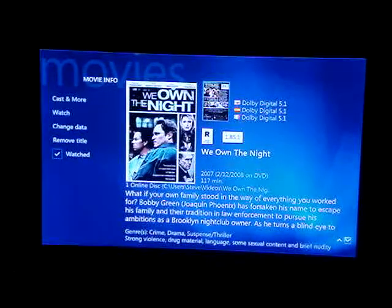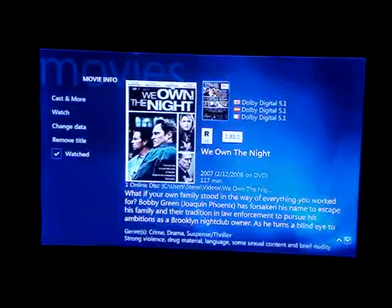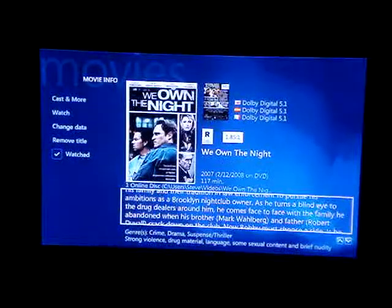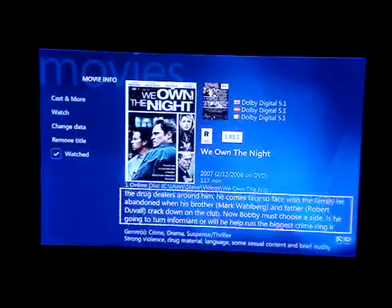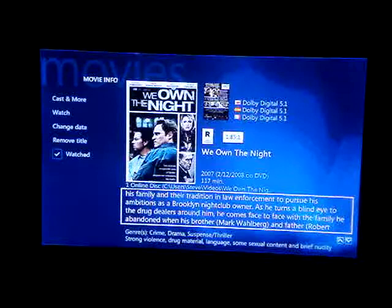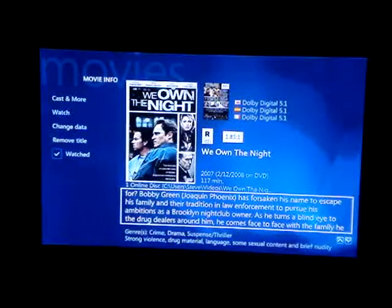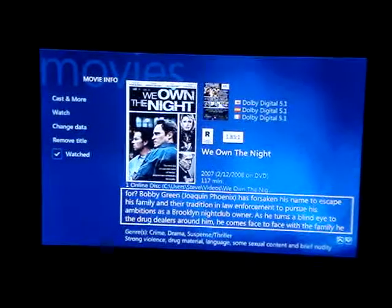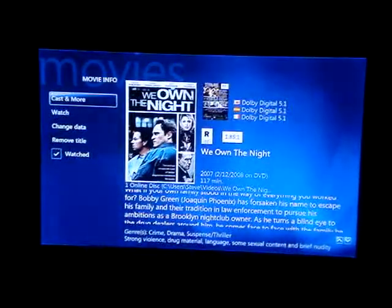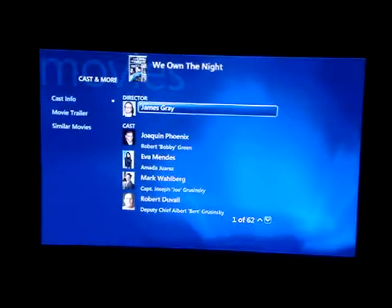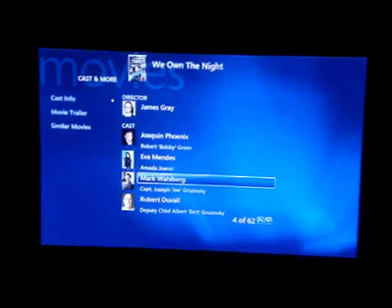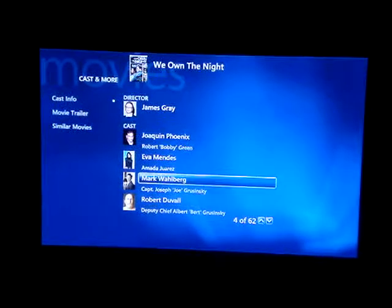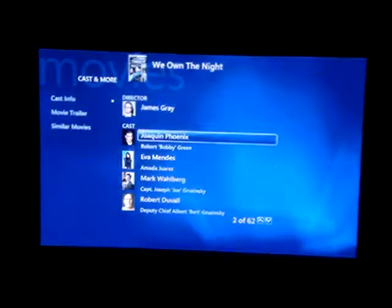It shows you the disc, it shows you the label. You can also scroll down here and look at all of the history or the bio of the movie, whatever's on the back cover. You can also go to Cast and More up here on the top left and look at the cast: Eva Mendes, Mark Wahlberg, Robert Duvall. James Gray is the director.